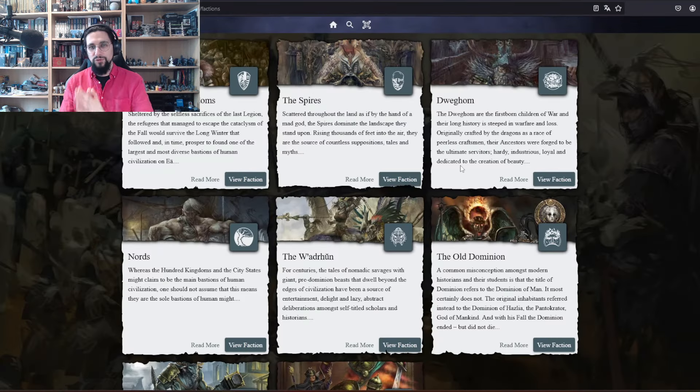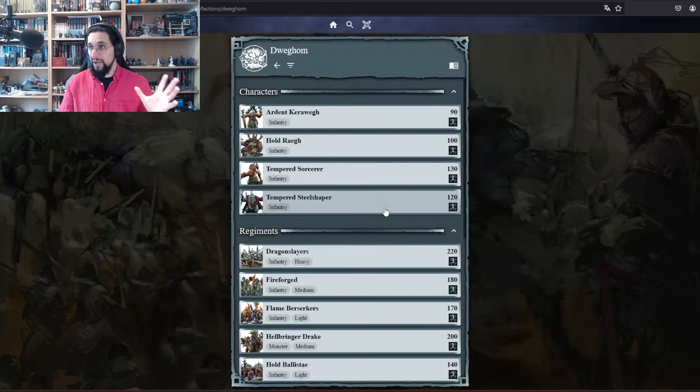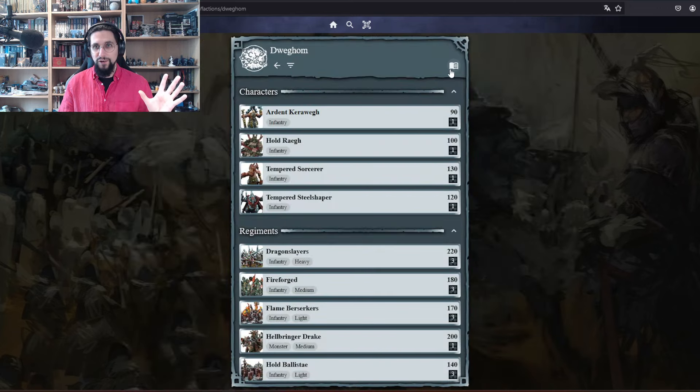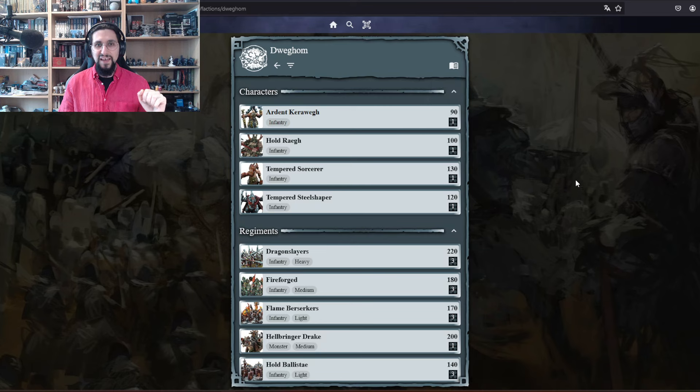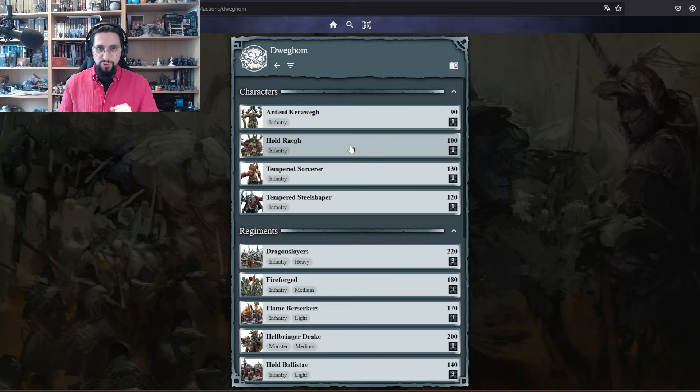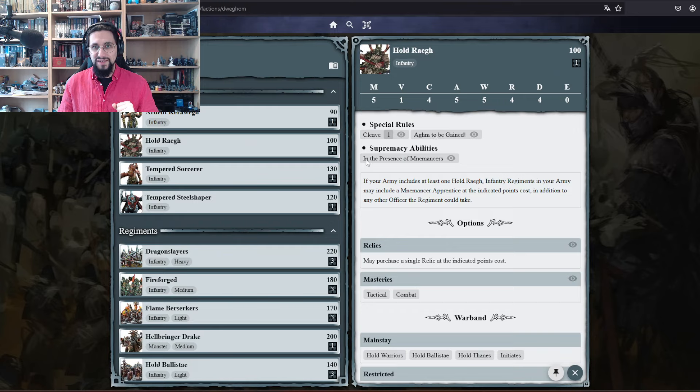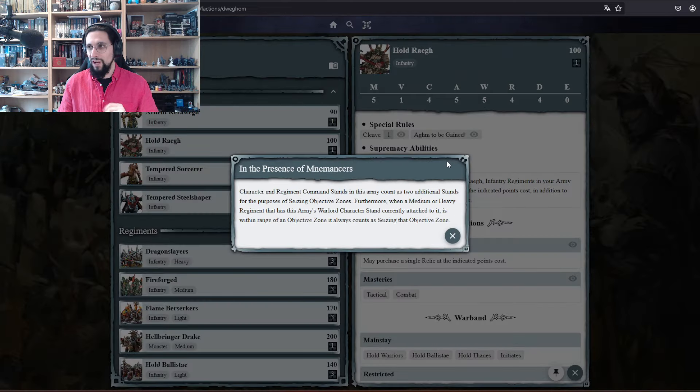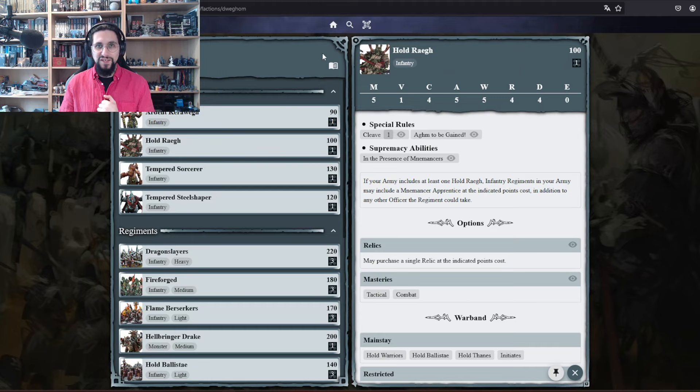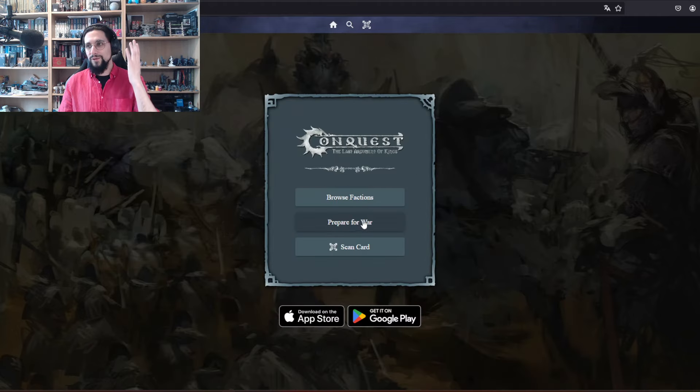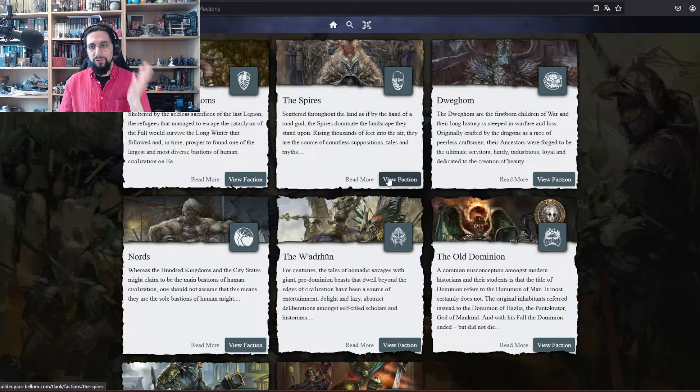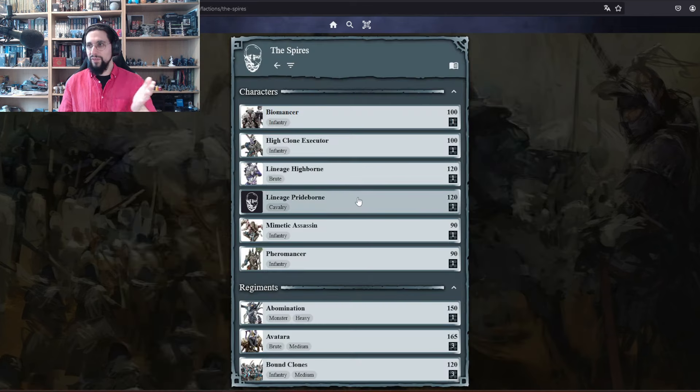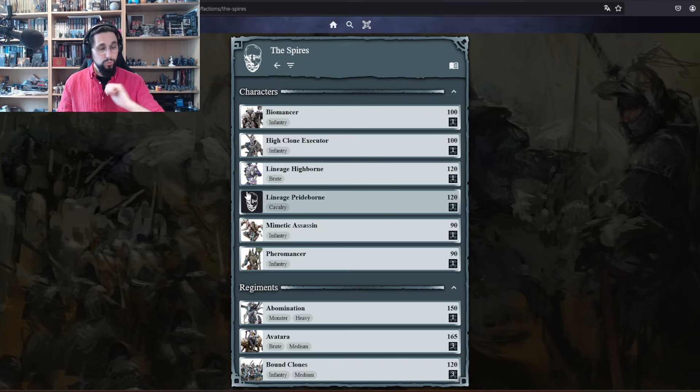You can do this with all the armies which is really beautiful. You can just go back, prepare for war, and then you can write your army lists. I haven't shown you the army rules. You can do that here, that is the symbol for army rules, relics and masteries. Even if you are unsure what something does, you can always see it. You can see the special rule, which is so beautiful, it's so good.